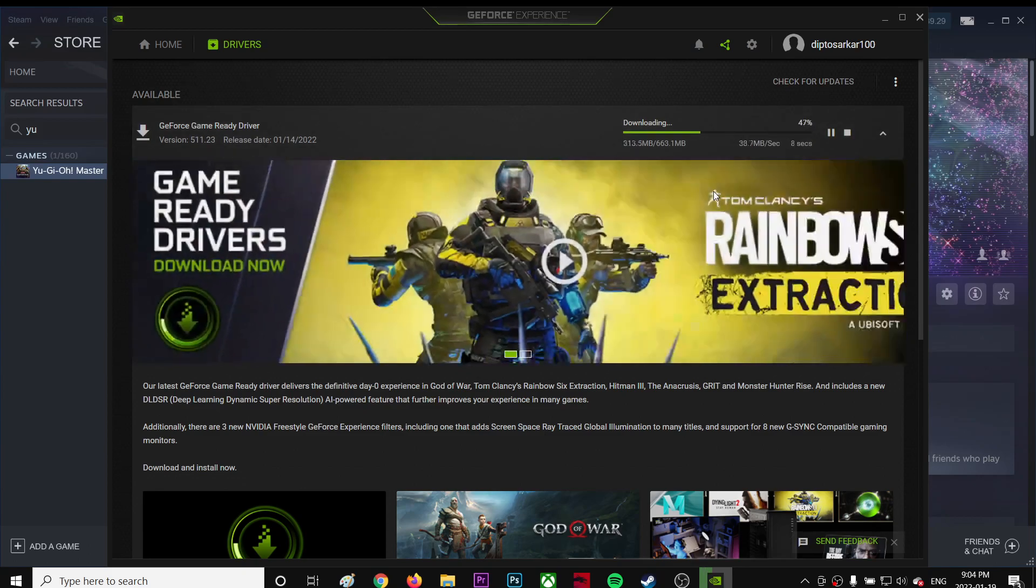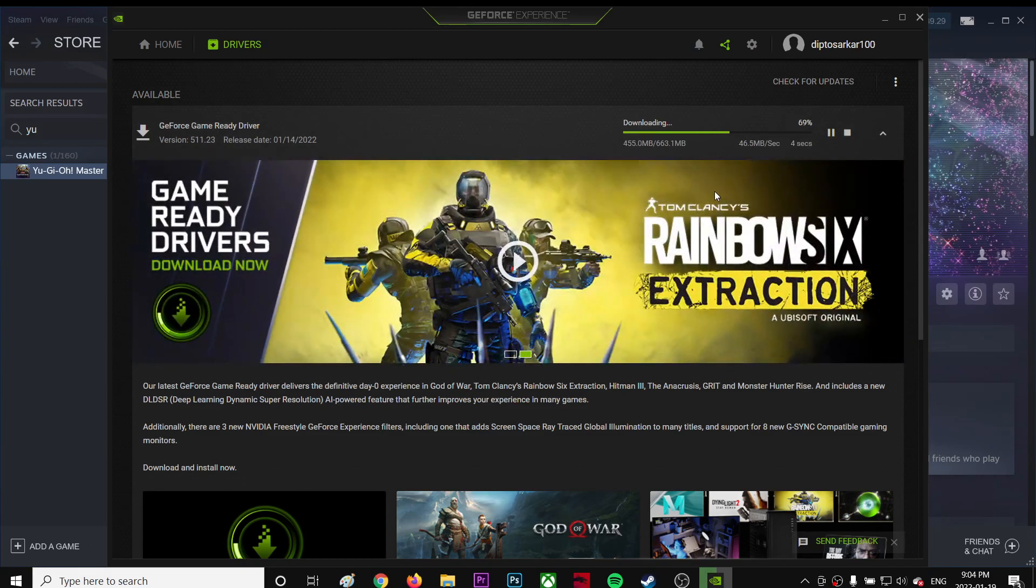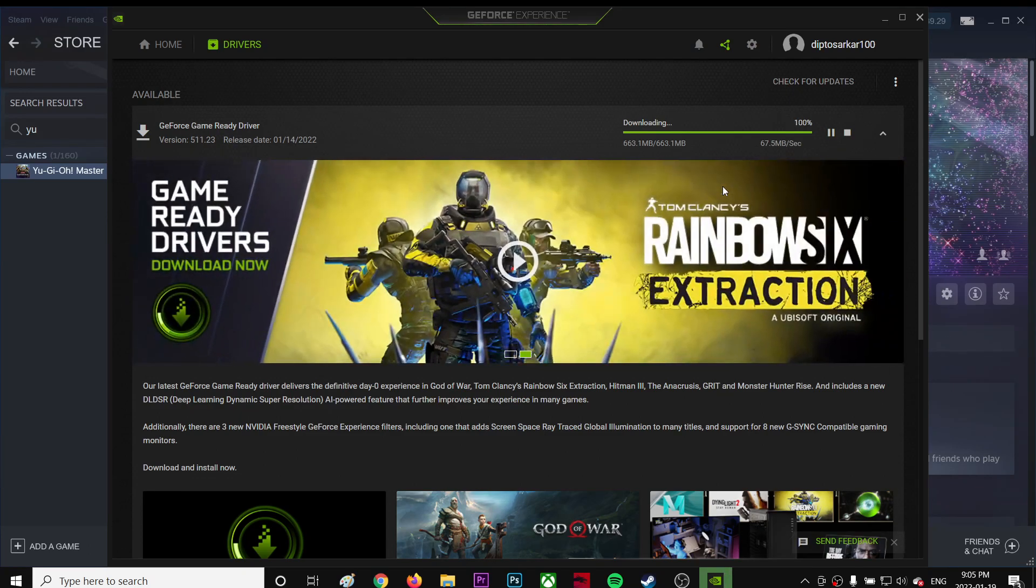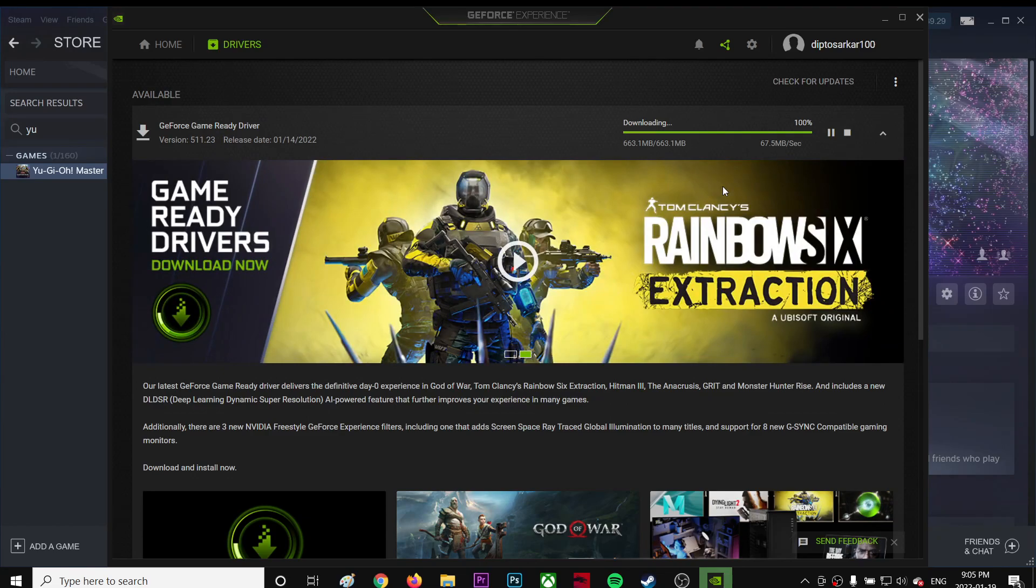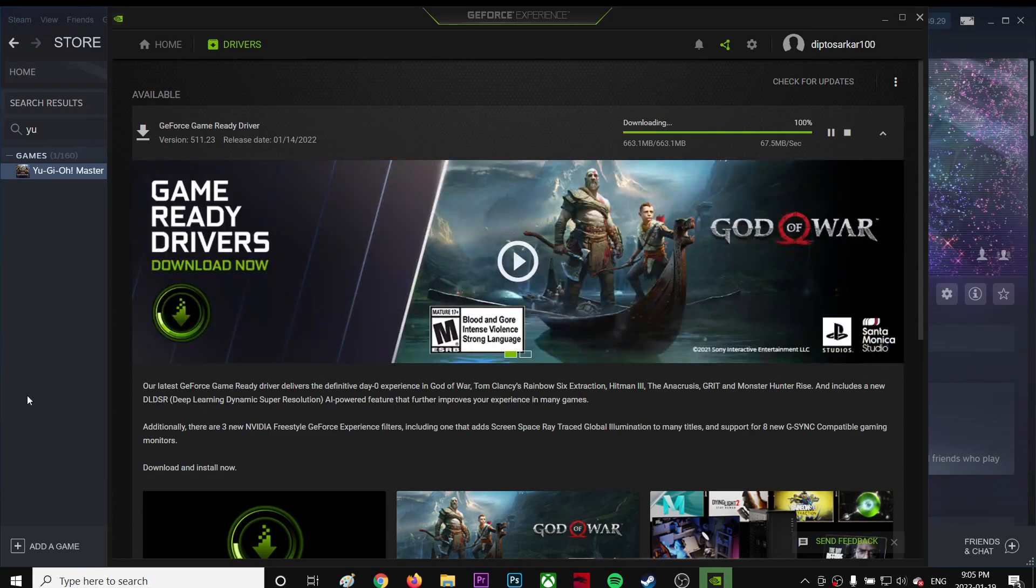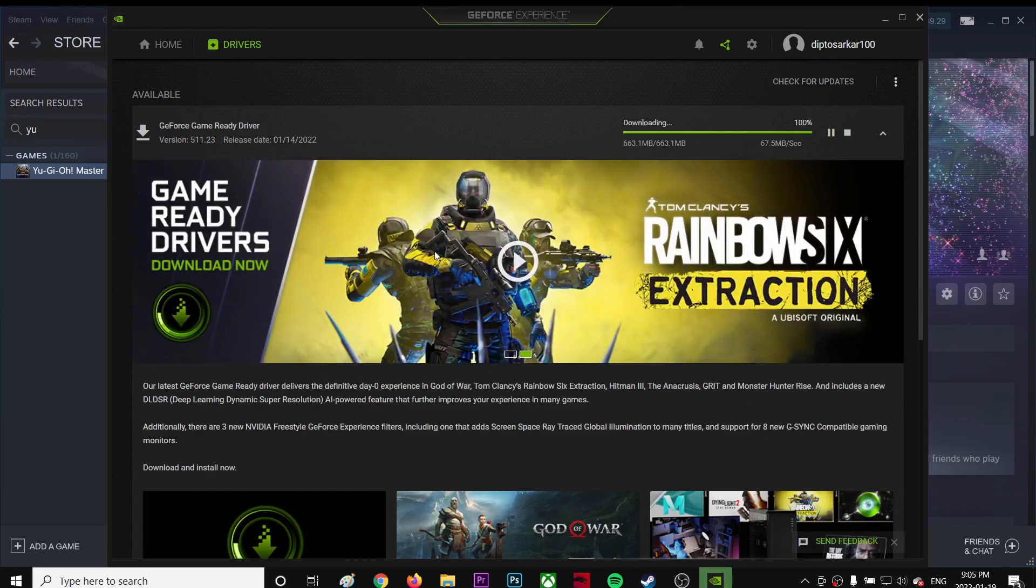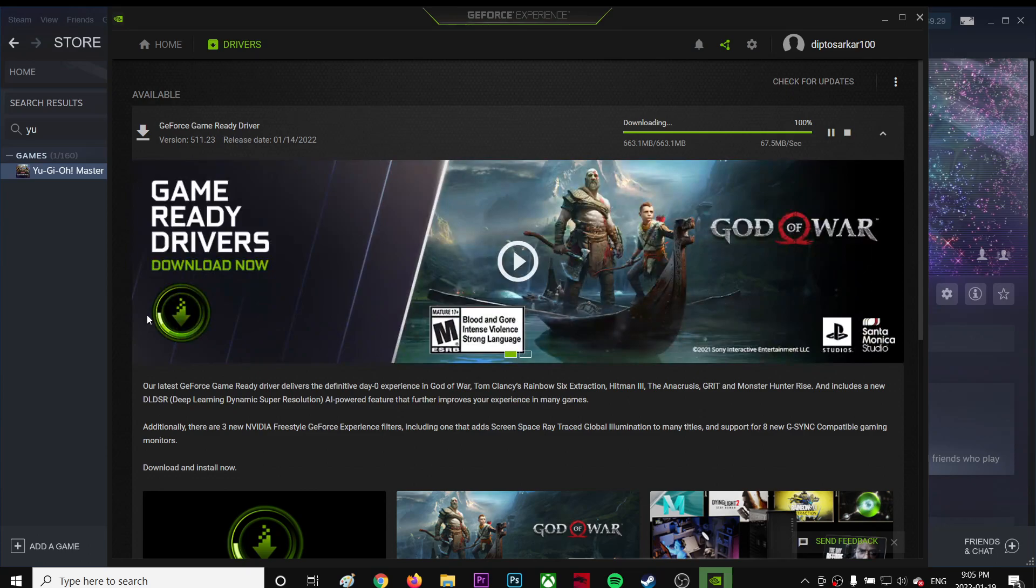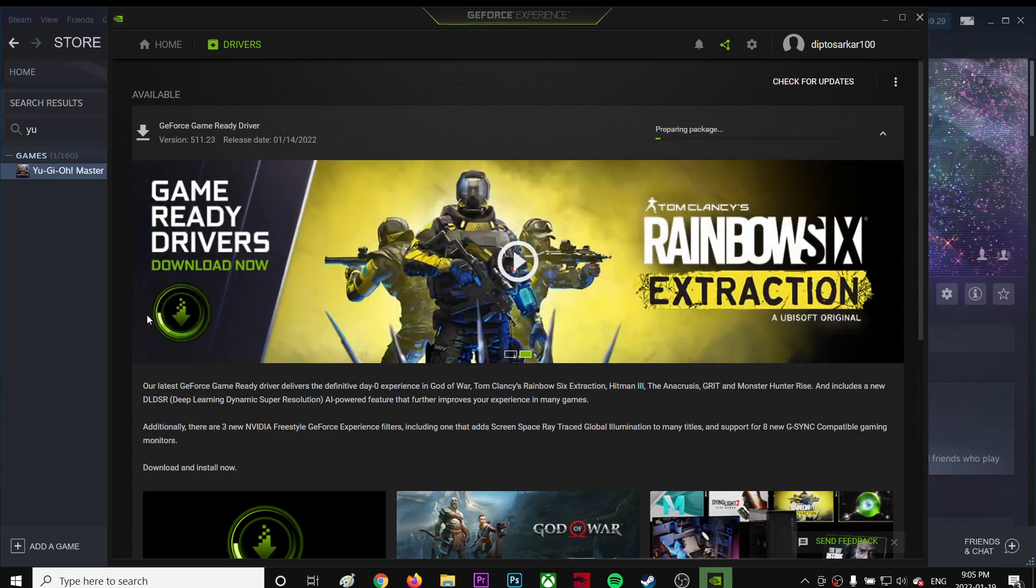It's going to take a while. I don't know, my internet used to be very fast but it's pretty slow to be honest. So yeah, just use the Express install, and once you're done, restart the computer.